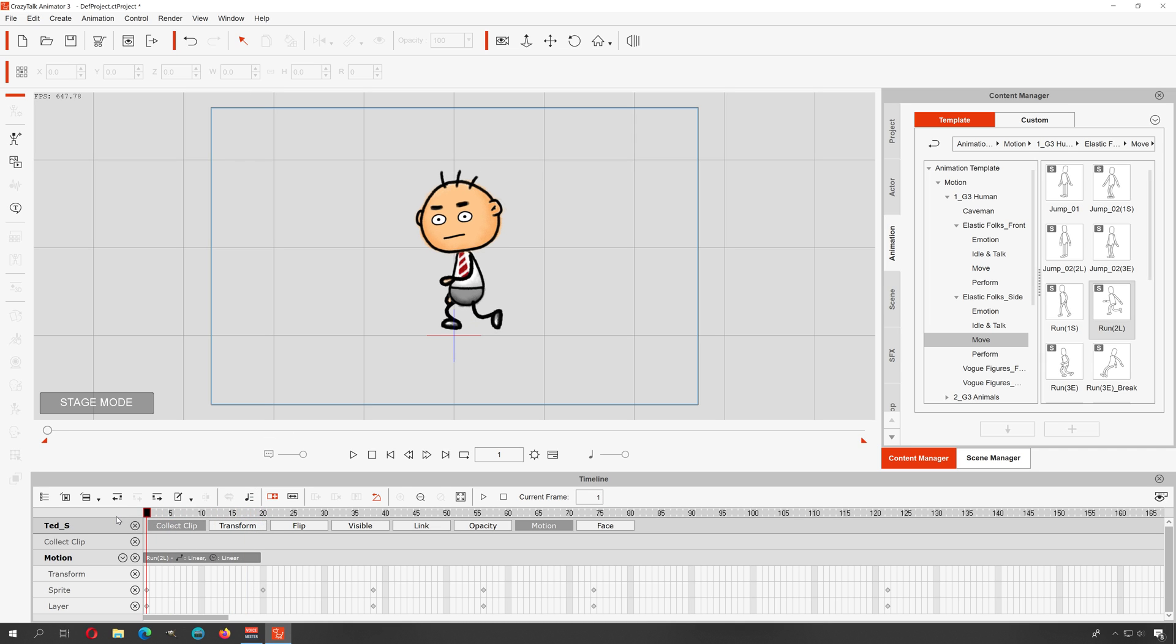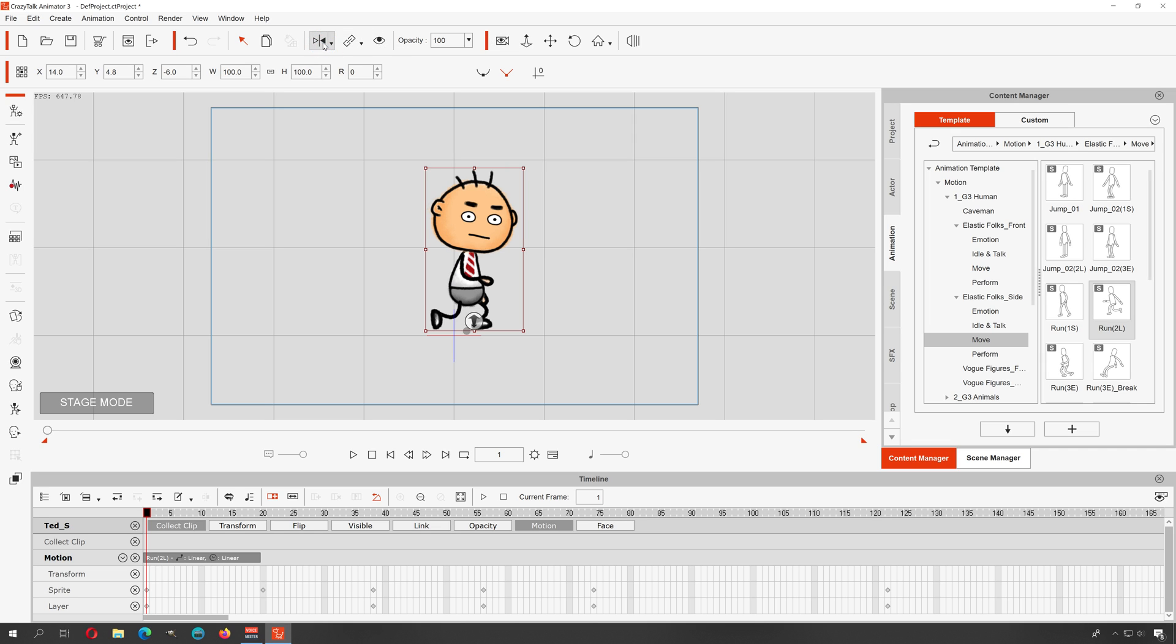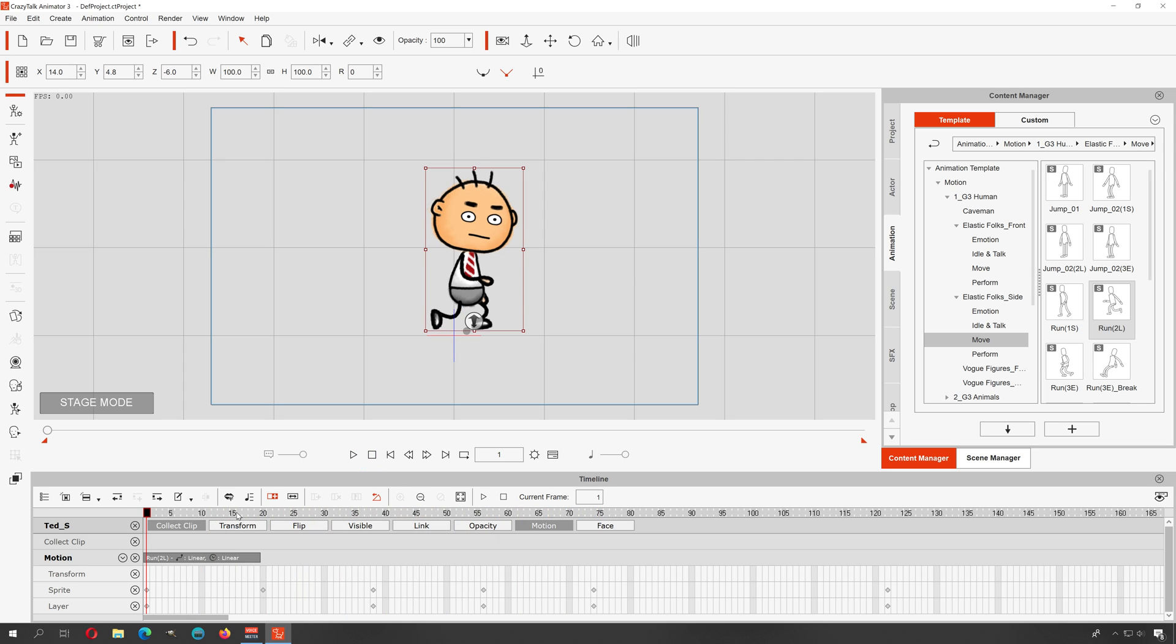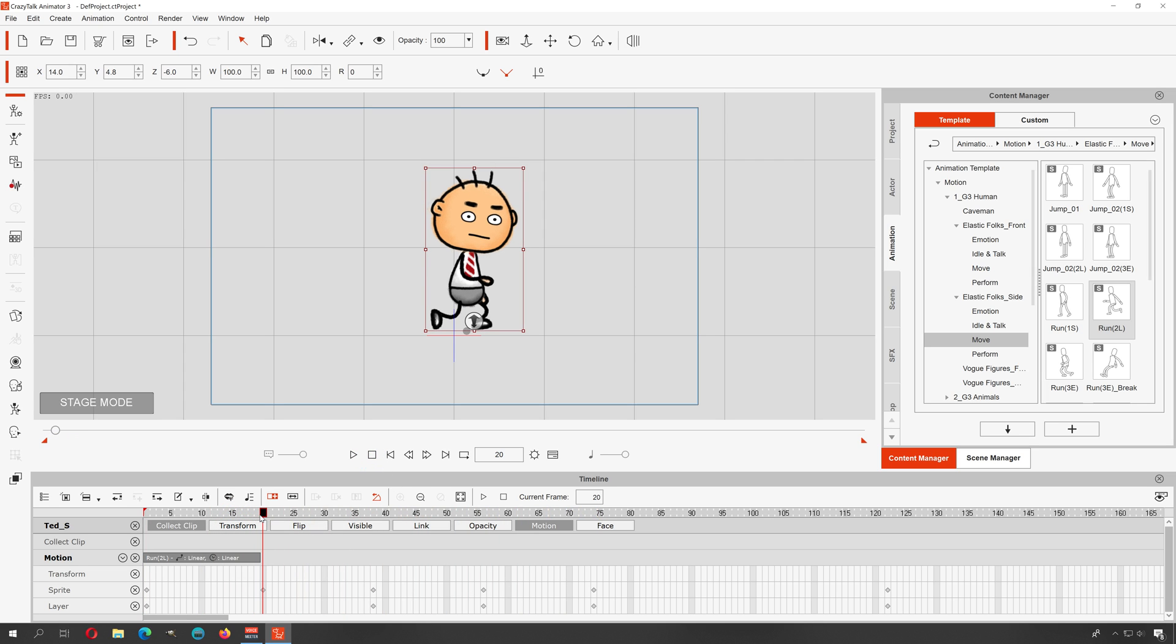All right, so let me just flip my character here. So that's 20 frames. Let me export these frames.